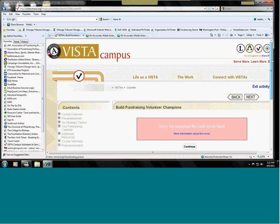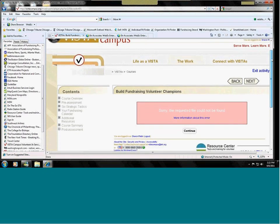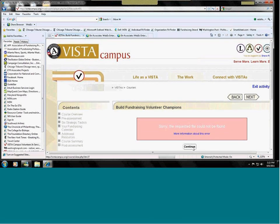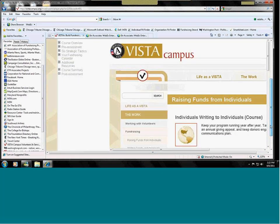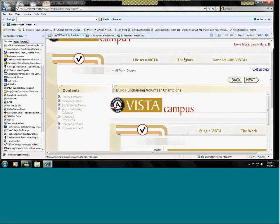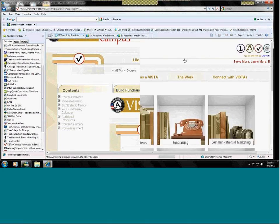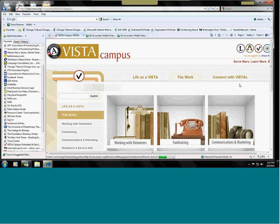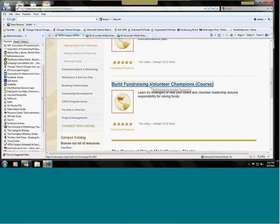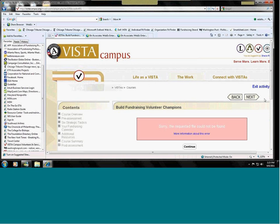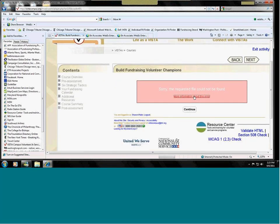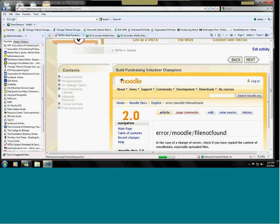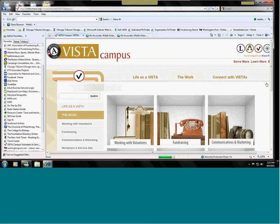The next thing I want to go into is building fundraising volunteer champions. When you're raising from individual donors, you don't need to do it all yourself. We don't seem to have that in the file. Perhaps later it will come through.